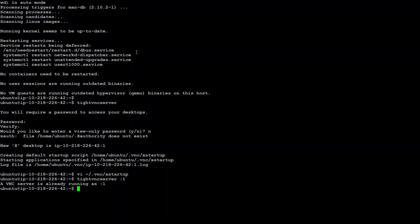Now, our Ubuntu server is ready to be accessed from our VNC client.